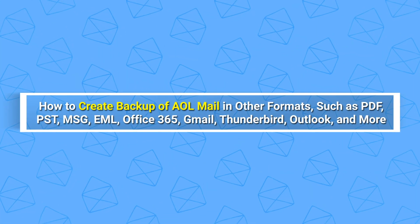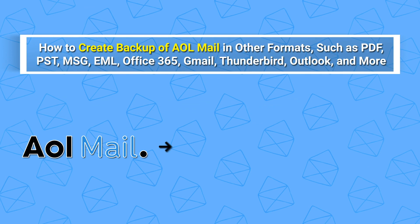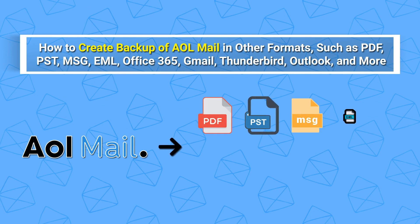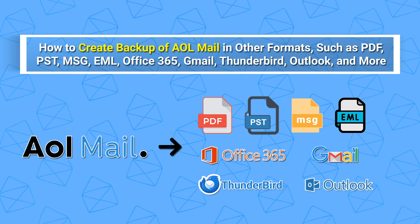Welcome to our tutorial on how to create backup of AOL Mail in other formats, such as PDF, PST, MSG, EML, Office 365, Gmail, Thunderbird, Outlook, and more.